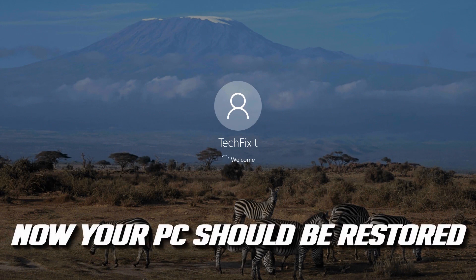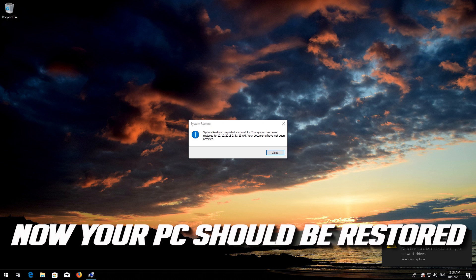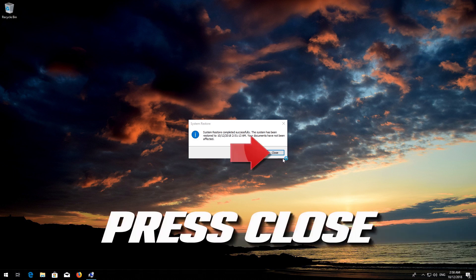Now your PC should be restored. Press Close.